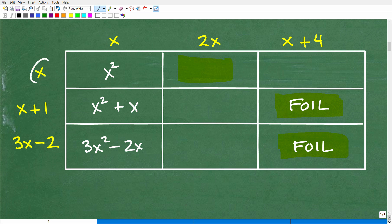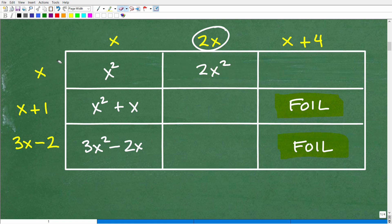X times 2x is 2x squared. That is the answer for that cell.